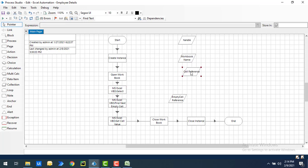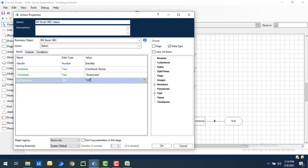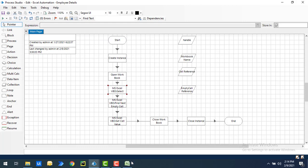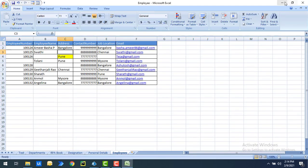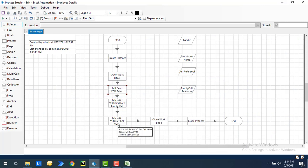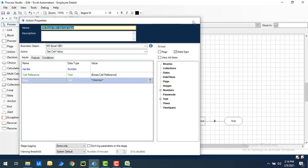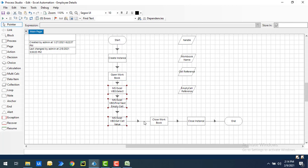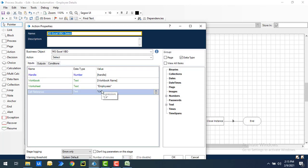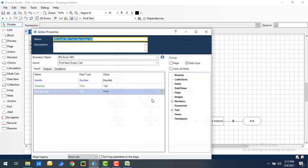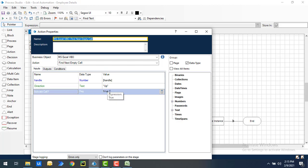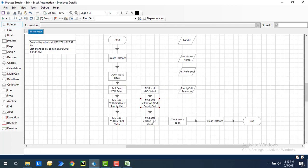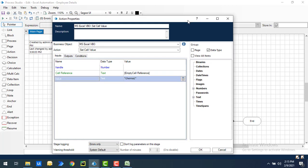Let me show you a scenario. I'm going to select the active cell as C4, then find the next empty cell — which is C3 — and then set a value there. I'm going to give the value 'Chennai' over there.